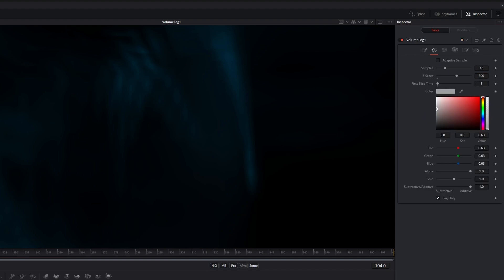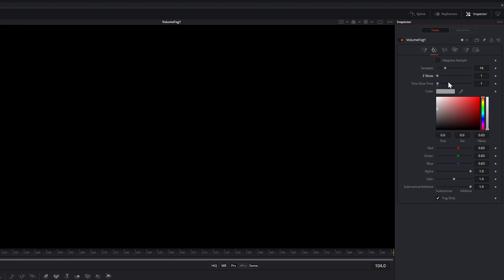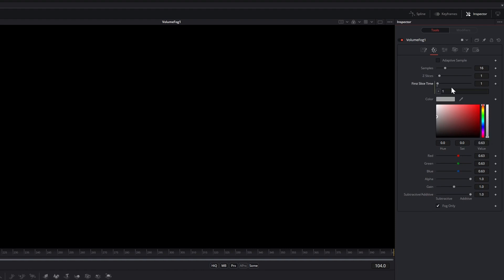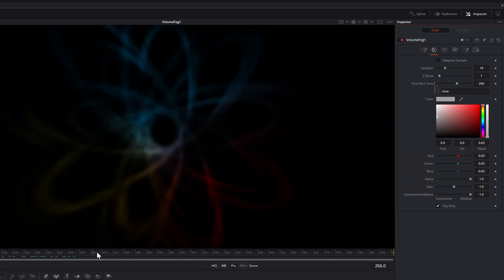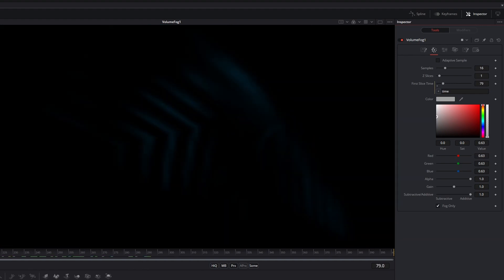By default this isn't animated, so add an expression to the first time slice in the Color tab. Type in Time. Now it's animated. Increase the samples until you can't make out any individual slices anymore.